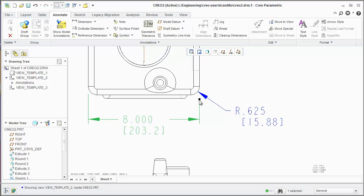If you hover over the extension lines, you'll notice they turn black and this allows you to move them around similar to how you did before.